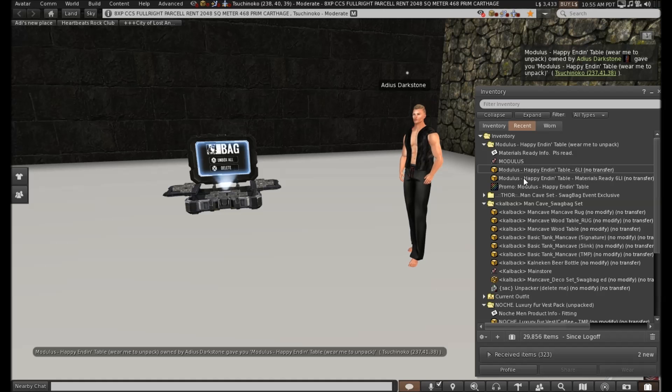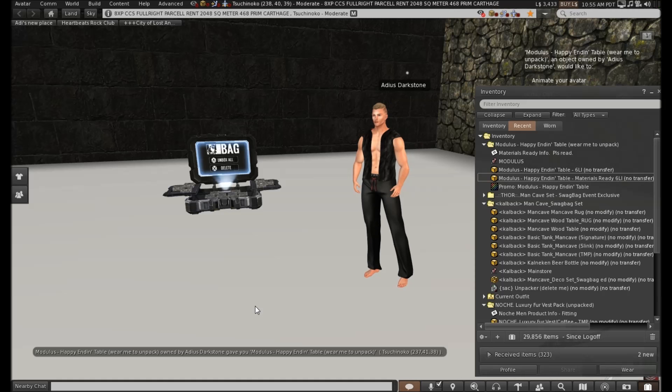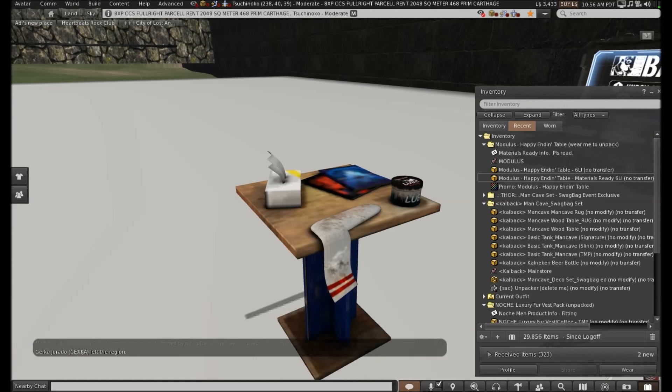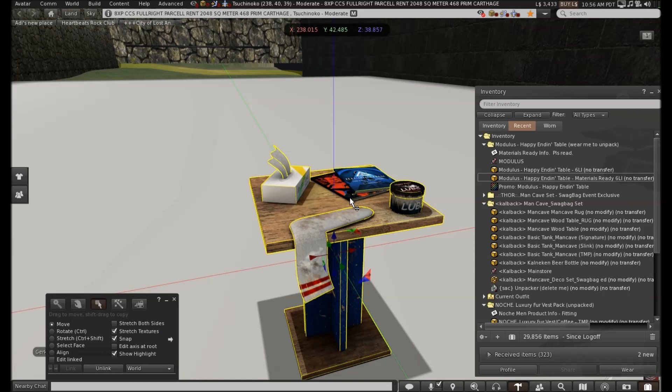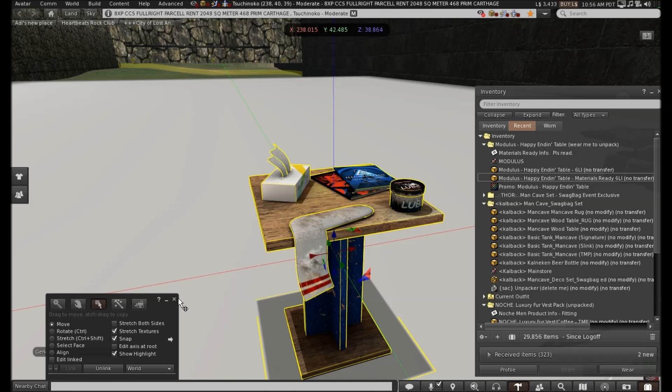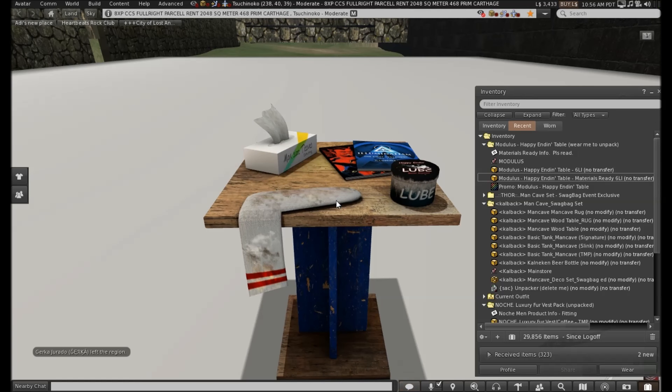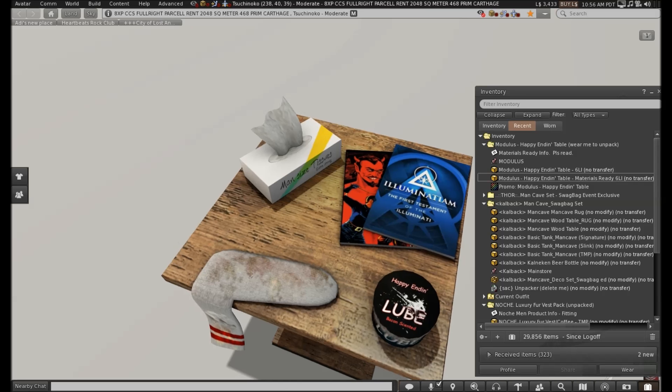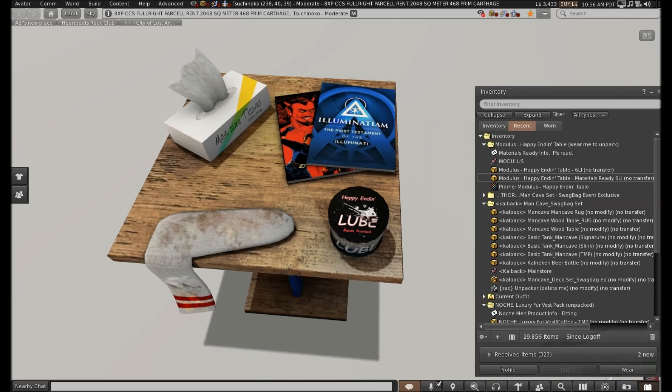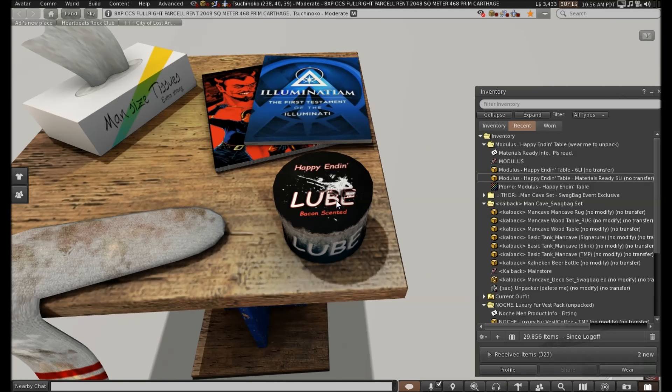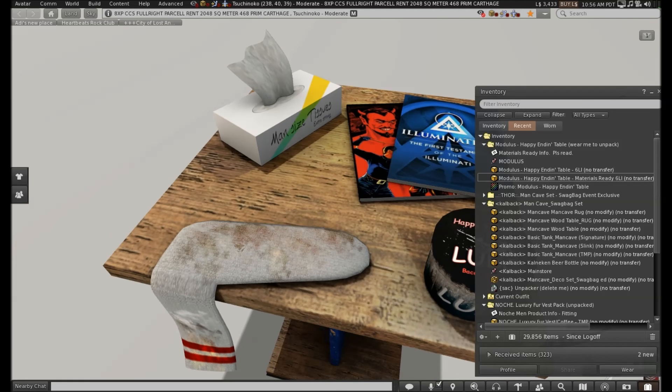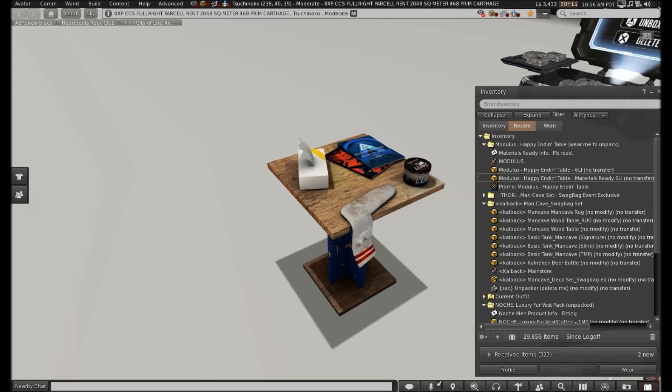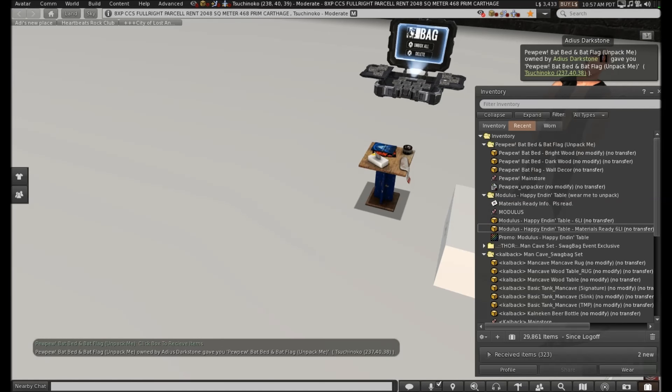Right, okay, next is Modulus Happy Ending. Which, well, it's a very promising title. So let's see how it looks. And I'll just move that up a little bit so the shadow isn't glitching through the floor. Ha ha ha, that's cool. Right, so it's got the tissues, the magazines, the socks. I'm sure you all know what that's for. The magazines are a bit... I don't know how to use different magazines. Oh, bacon flavour lube. Interesting. But yeah, that's a cool table. Basic but nice, I like it.